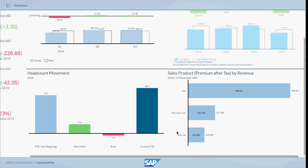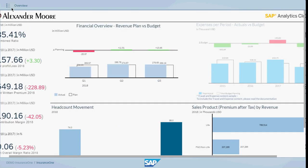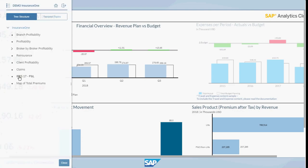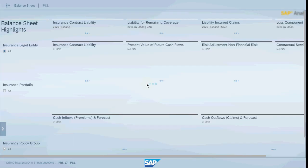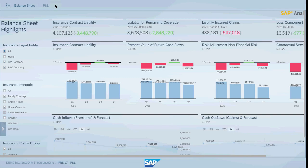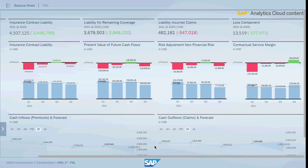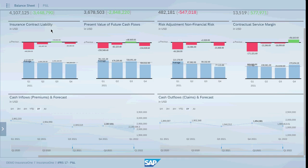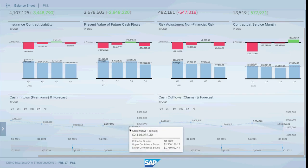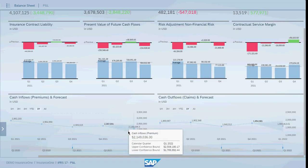Let's move further to the IFRS 17 section that represents the main financial statements. The two fundamentals include the balance sheet and the profit and loss statement. On the balance sheet, we have highlights such as insurance contract liability, present value of cash flows, risk adjustments and CSM, as well as cash inflows and cash outflows. Forecasts are made easy with predictions guided by machine learning technology, and multiple scenarios can be created.